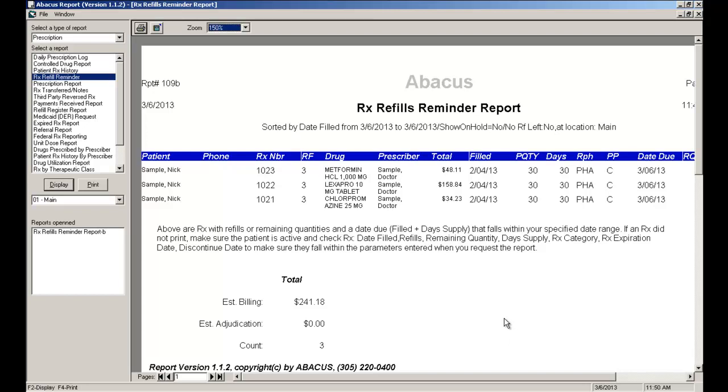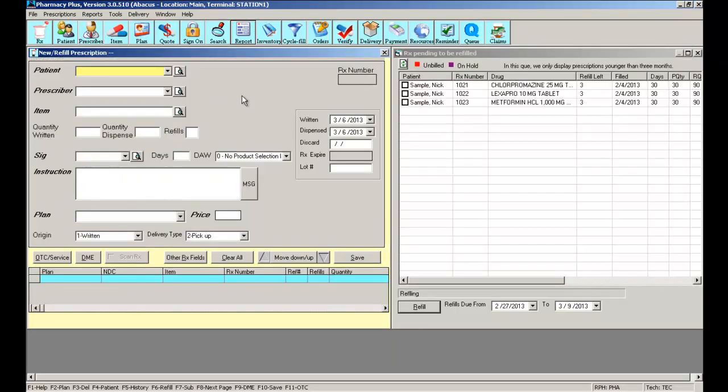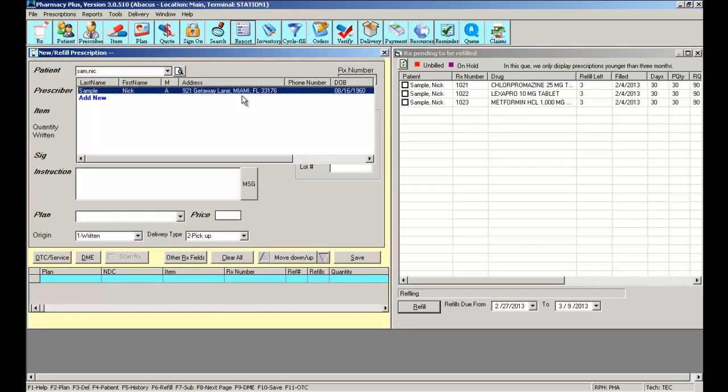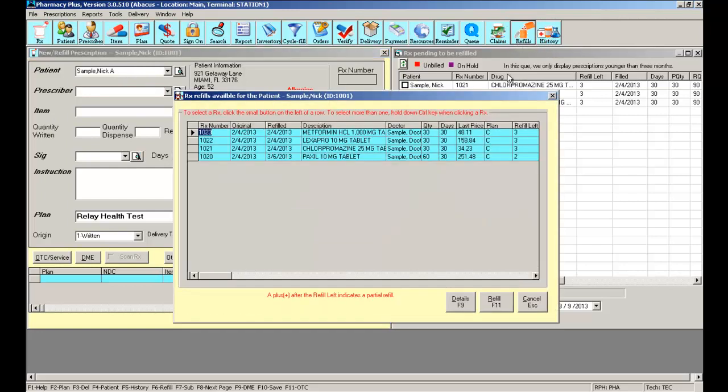So with the report in hand, I can visit the patient that I need, sample Nick for example. I can click on the refill icon located at the top of the screen. This refill icon will only appear if a patient has been selected. In the refill icon, you will see all the prescriptions this patient has to be refilled.